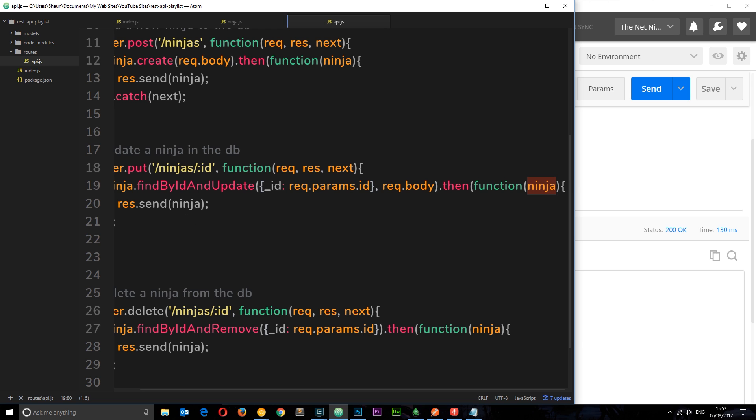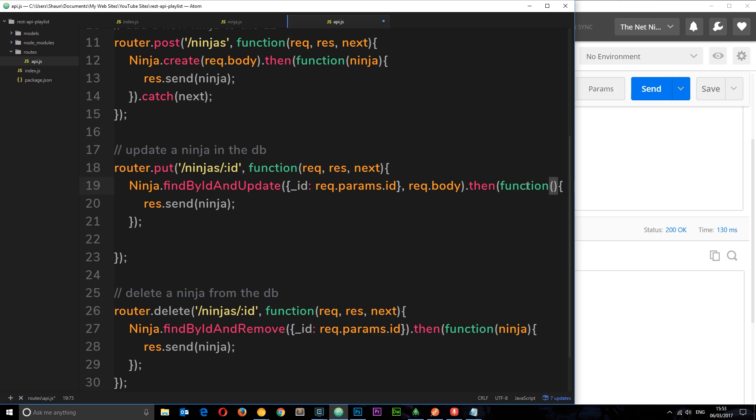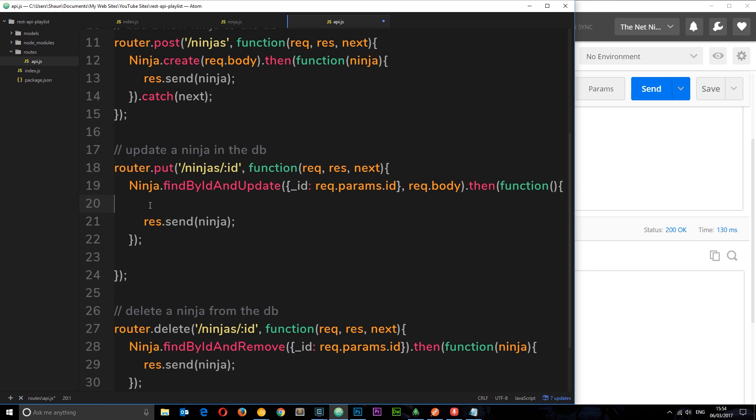We don't really want that. So instead of doing that, what we're going to do is delete that there and we're still going to fire something in here. What we're going to do is find that ninja again. Once this update has been completed, we're going to go out to the database and re-find the ninja, the updated ninja, and then send that back.